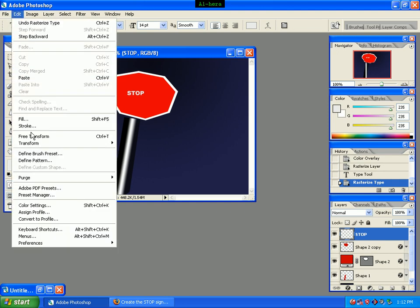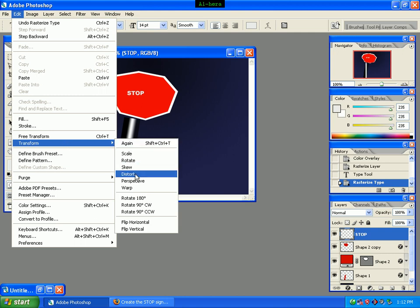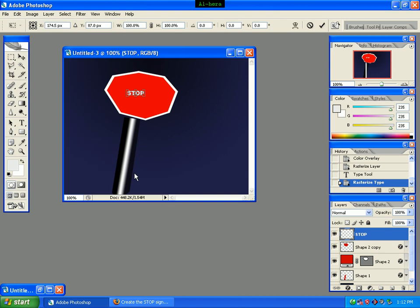We click the text, then we click the Edit menu, then Transform, then Distort.